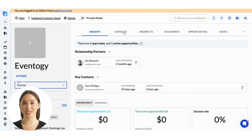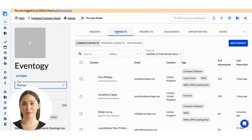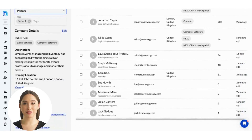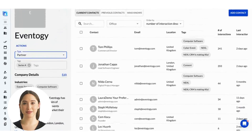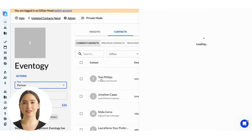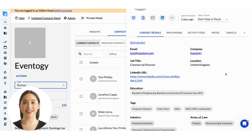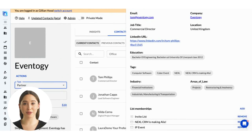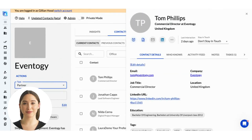Let's take a look at the other tabs available in this company record. The next one is the Contacts tab, where you can see all the contacts your firm knows at a company, beyond those top five ones we saw on the Insights tab. If you click on a contact from the list, it will open up the contact slider we saw in our last video.